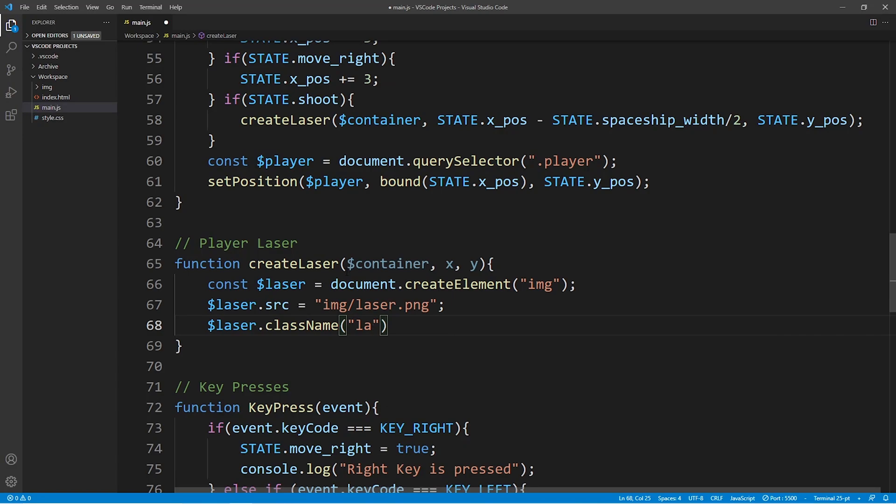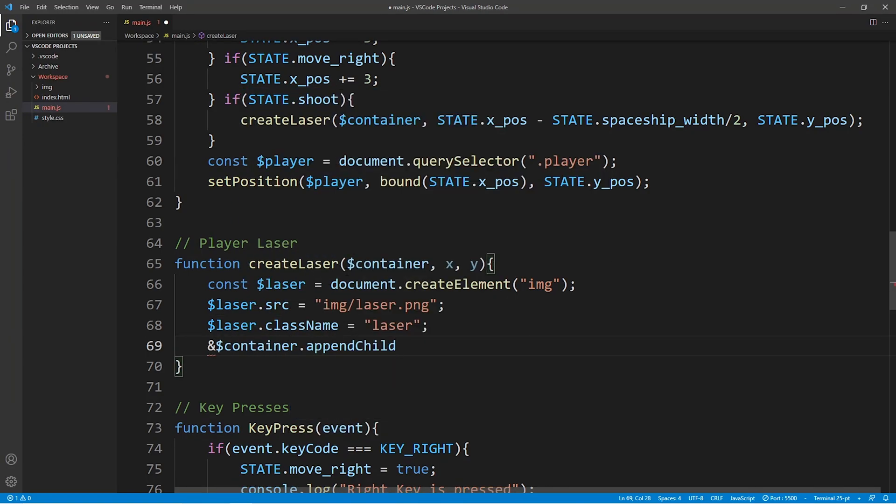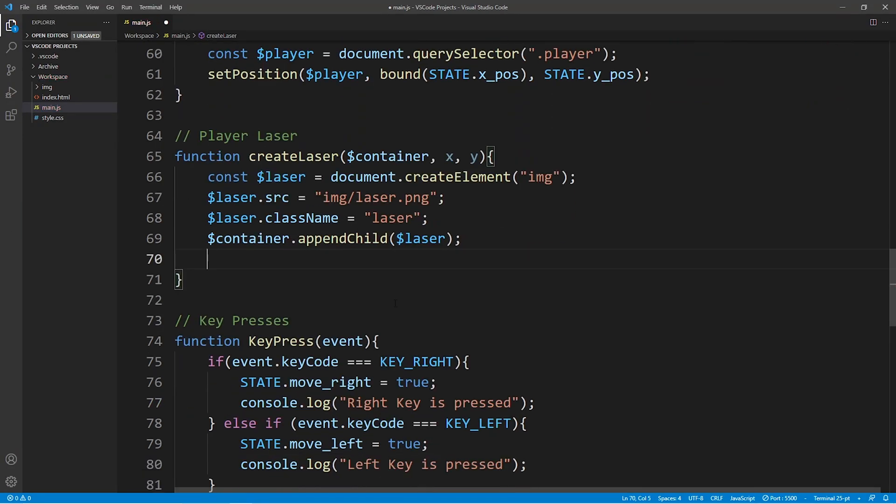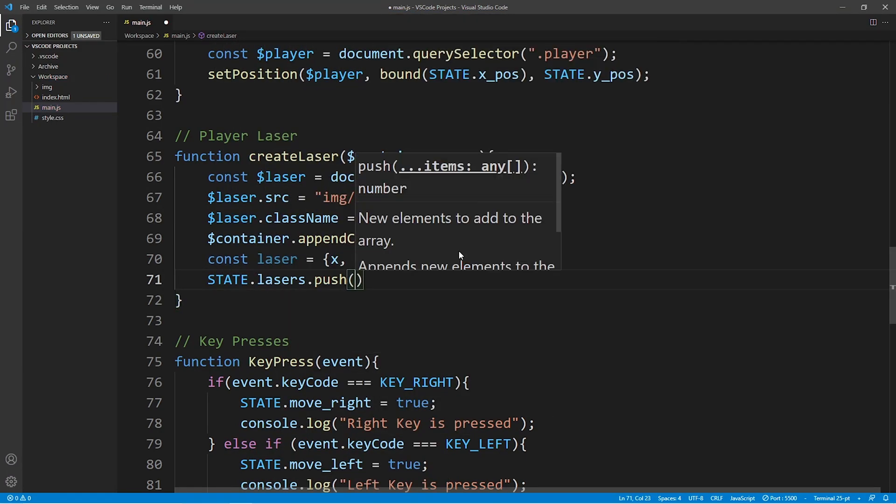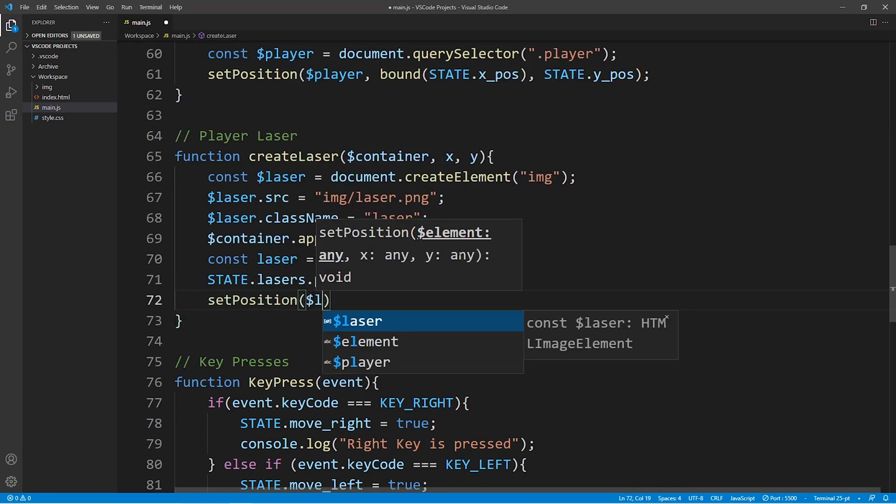The first thing it does is that it creates the laser in our browser window. And the second thing it does is it adds the laser to the array which we created in the constant state.